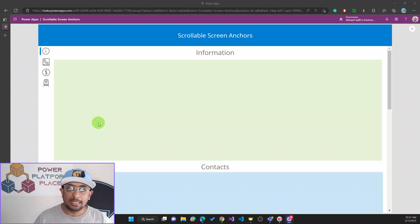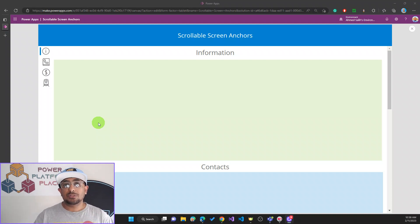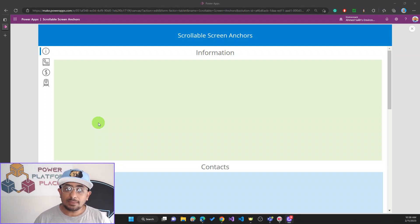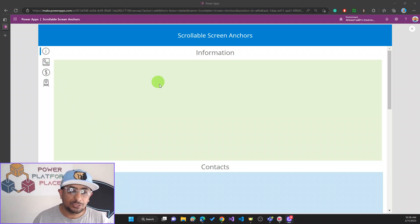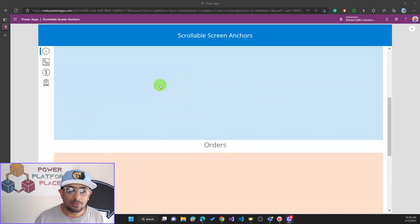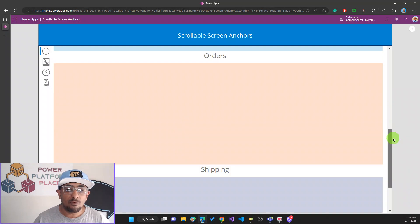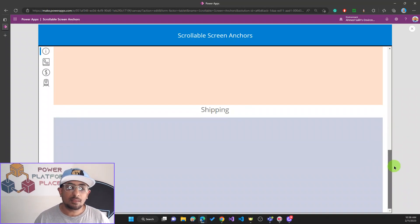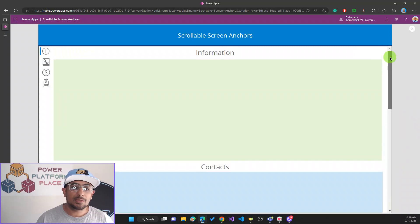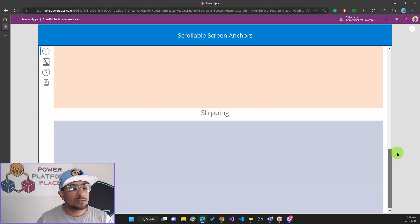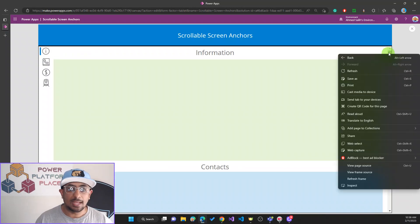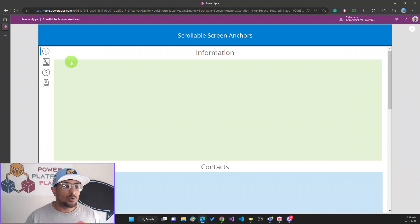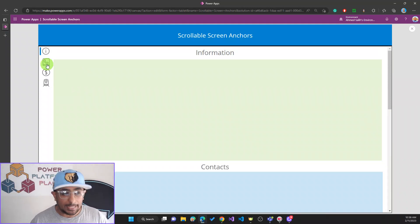Basically, by clicking a menu item in a menu bar on the side of your screen, the user can jump from one section to another. So how do we do that? This is what we're going to see today. I have this example right here — I have four sections: Information, Contact, Orders, and Shipping. All the time, in all these sections, you can see I still have my menu bar on the left side of the screen, and it stays in a fixed place.